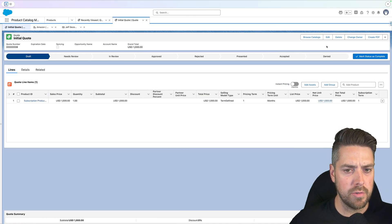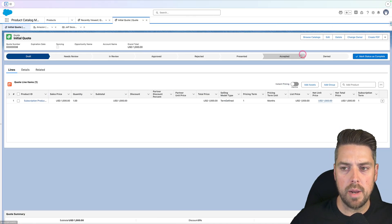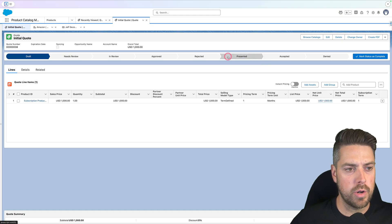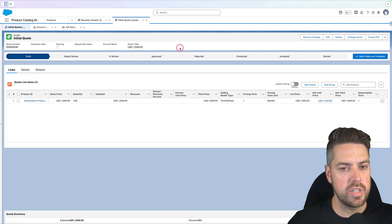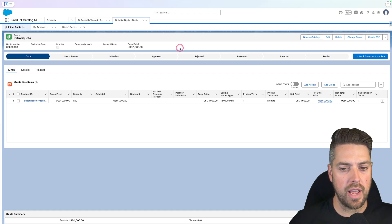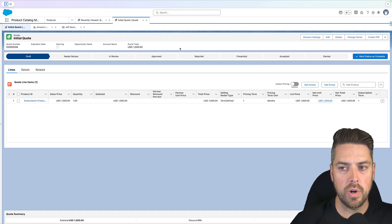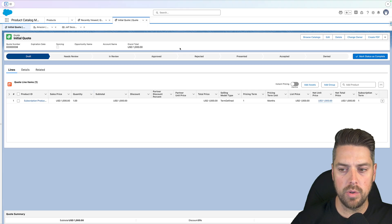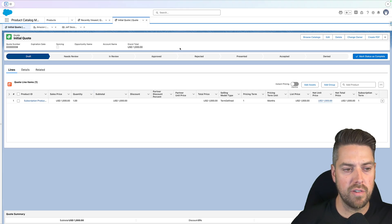As some of you may know, it was not possible so far to create renewal opportunities for Forecast, not out of the box anyway, but as of Summer 25, we do get that new feature available.